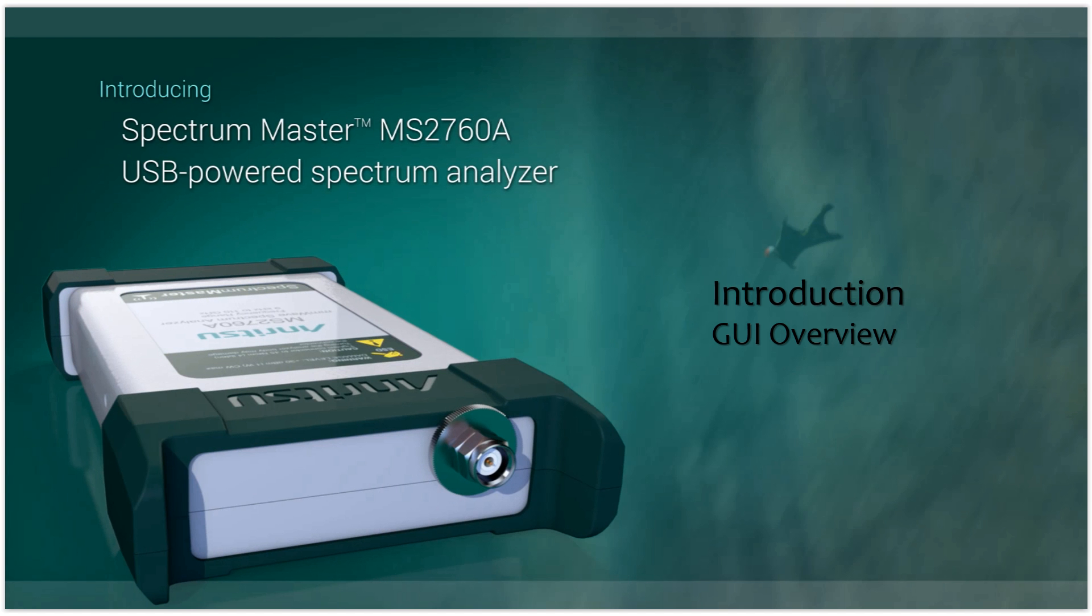Thank you again for taking this time to look at this brief introductory video on the MS2760A Ultra Portable Spectrum Analyzer.